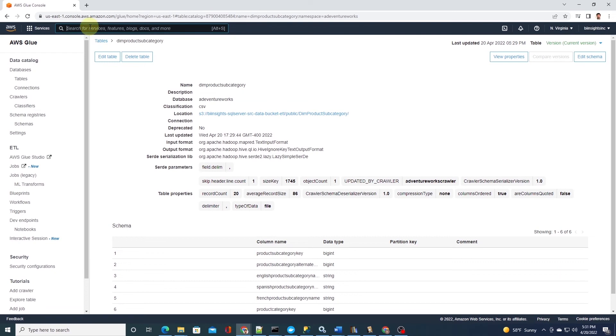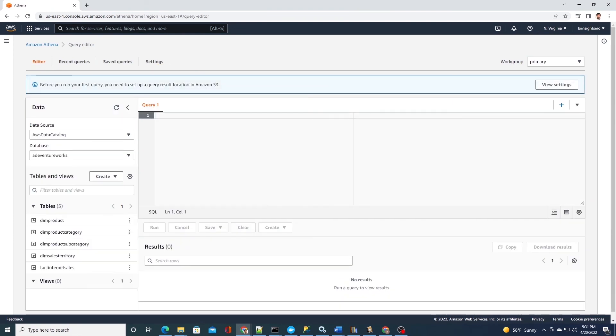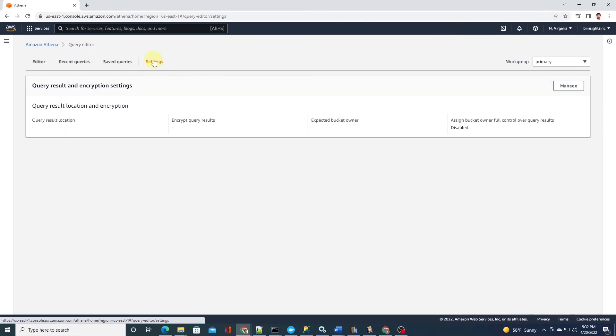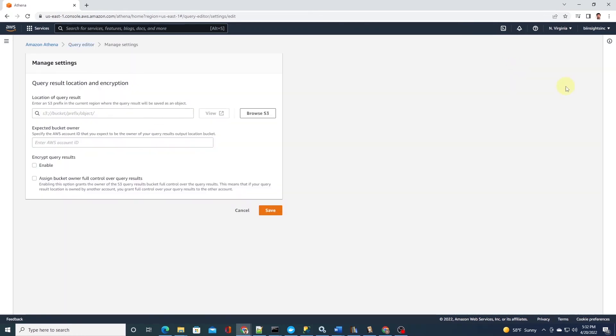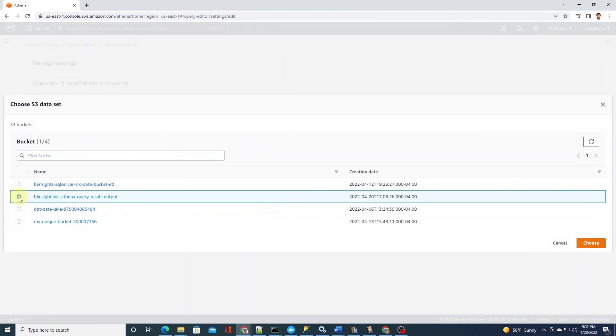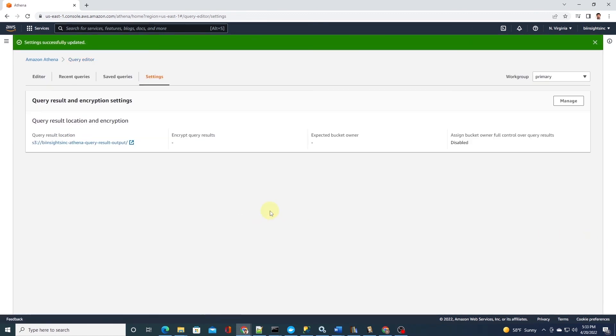Next we will query this data in AWS Athena using SQL. So let's go ahead and launch AWS Athena. In Athena, the first thing we need to do is set query results location to a S3 bucket. Athena needs a location to store the query results. So we can go ahead and click on the setting and set the query output location. I will select the BI Insight Inc. Athena query results output bucket. We can go ahead and save this.